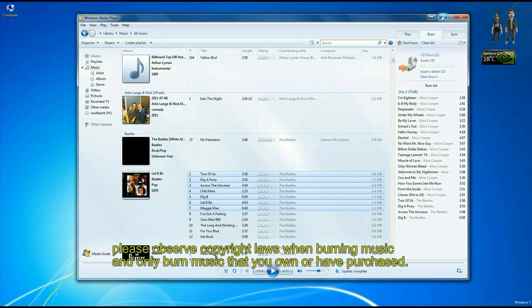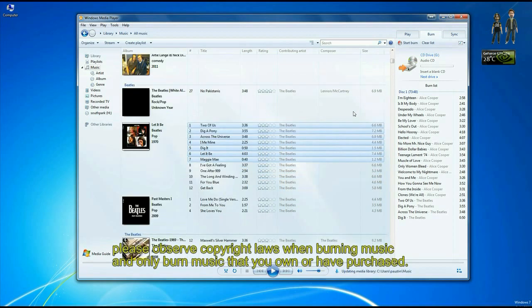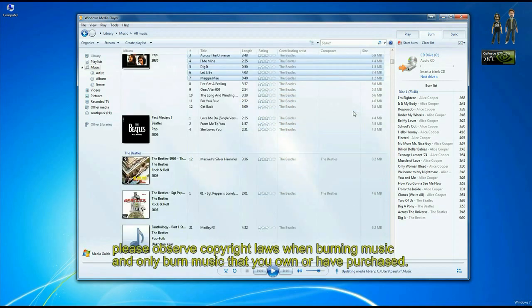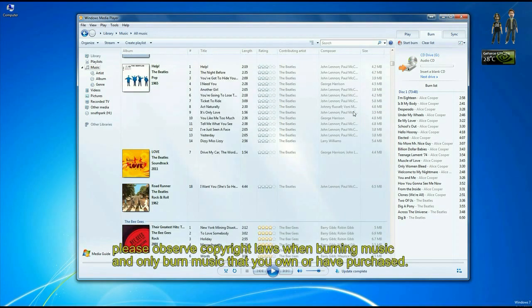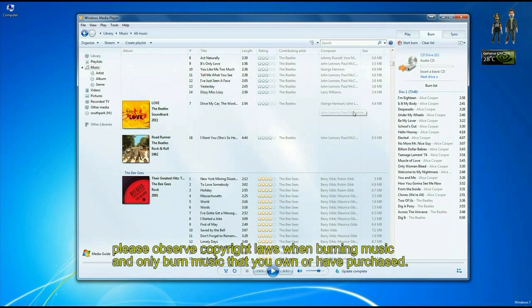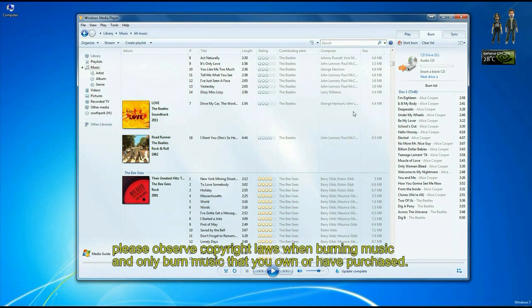That's how to burn a CD using the music on your computer or from a CD. If you have any other questions, come visit us at www.microcentertech.com or visit our No Wait chat service at chat.microcentertech.com.